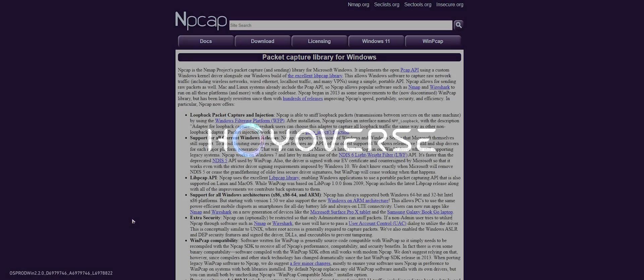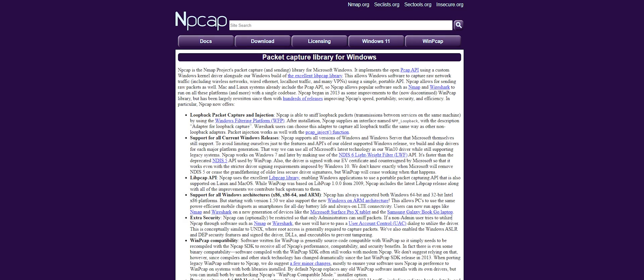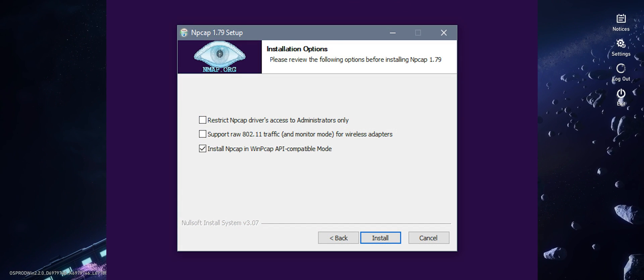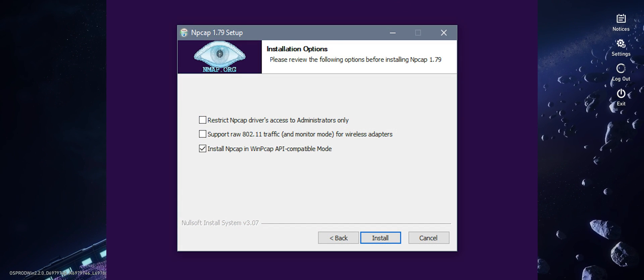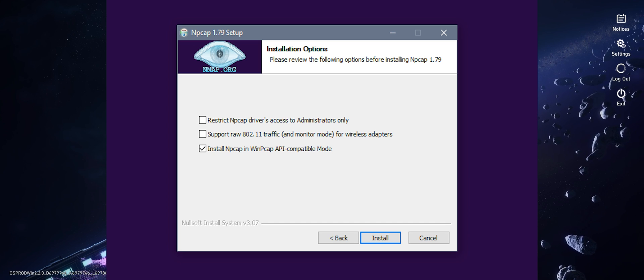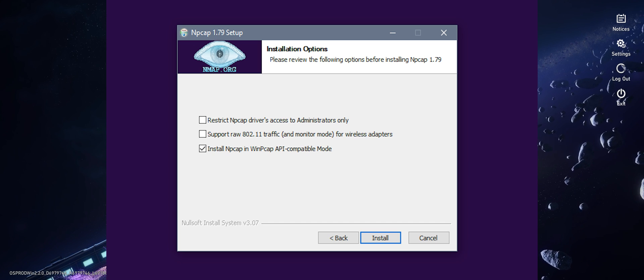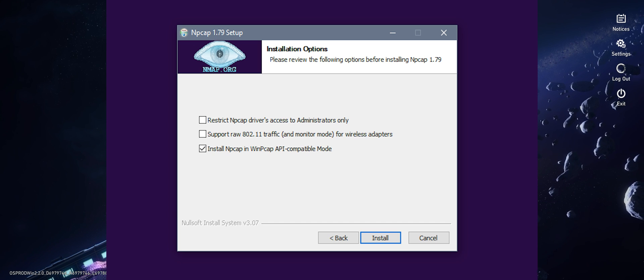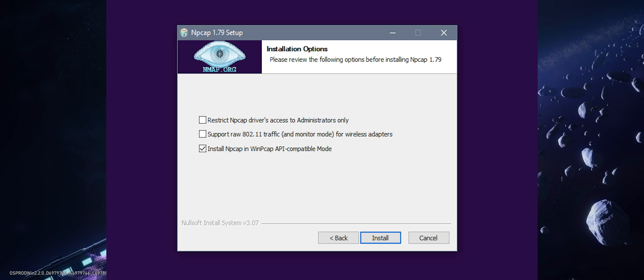First up, we need to download and install the program npcap. This is a packet capture library for Windows and this is what we'll be using to capture that information. When you're installing npcap, make sure you tick the box that says install in WinPcap API compatibility mode, as sometimes this is unticked by default.